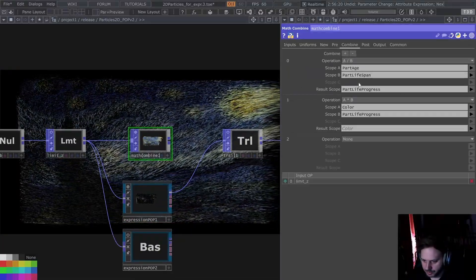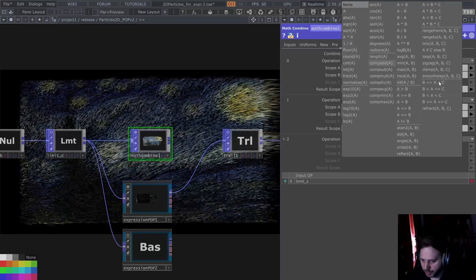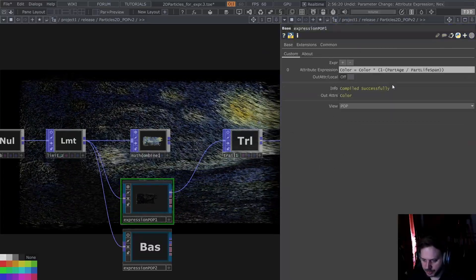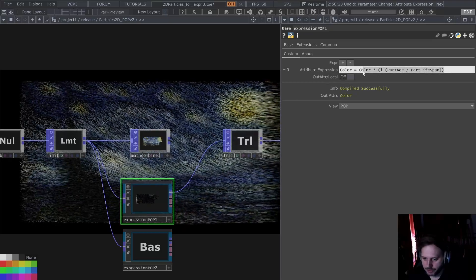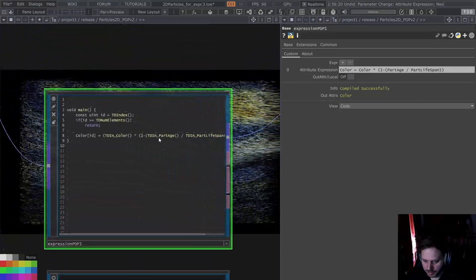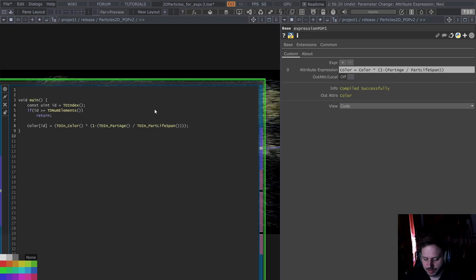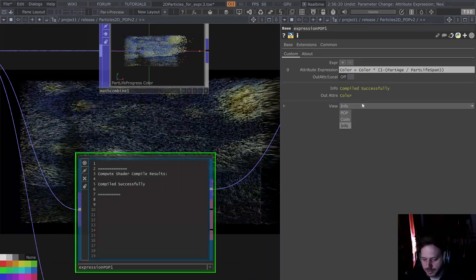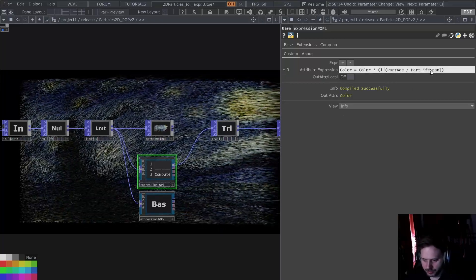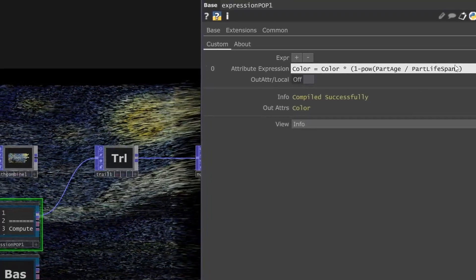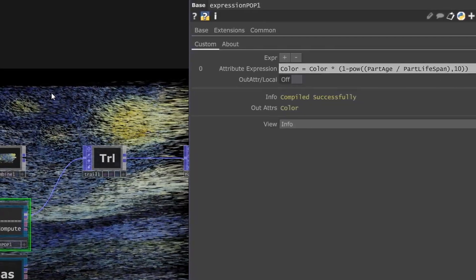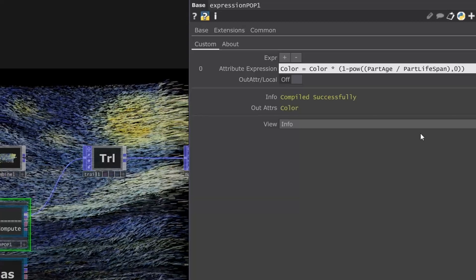In the math combine we would have had to do something here — maybe a range-from range-to, I'm not even sure. The thing is, this is much closer to how you would write GLSL, because in the end, if we change the viewer to code, it is basically just a GLSL code generator. We can also look at the info of the GLSL pop if we change it here.